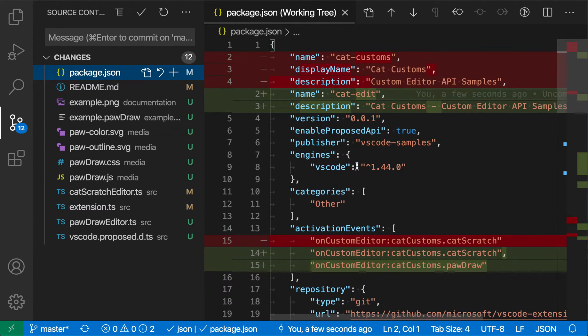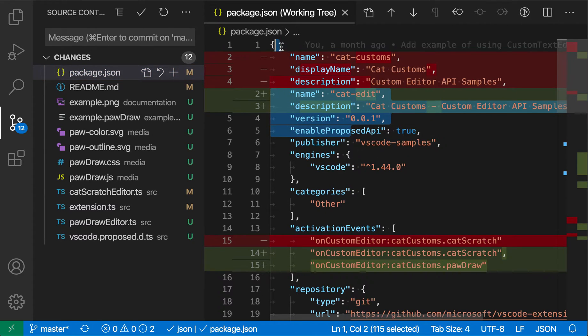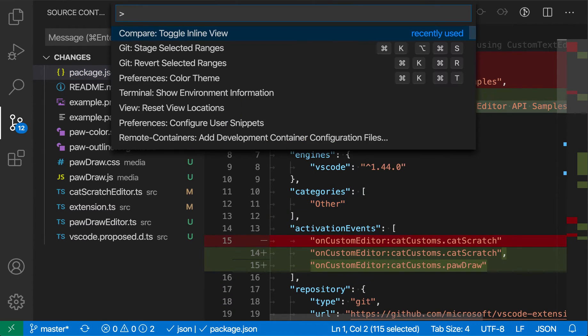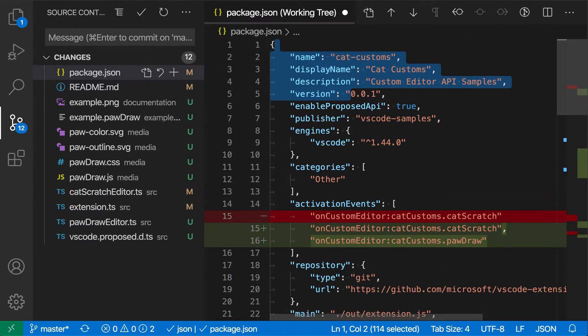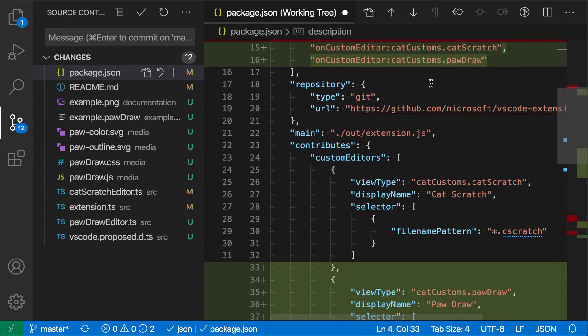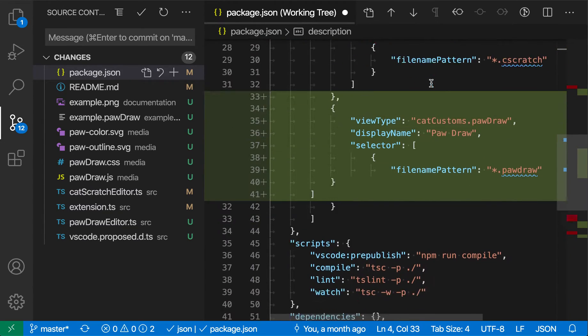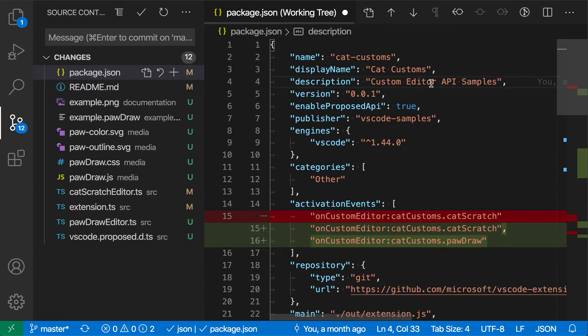If I want to get rid of some of these changes, I can highlight a block of code and then use the 'revert selected ranges' command in the command palette. When I run that, it will revert just that range within this change. You can see that the other changes have been left intact, but I've reverted just that one selected range.